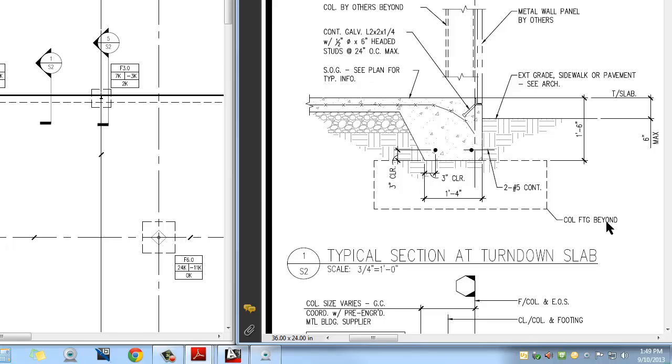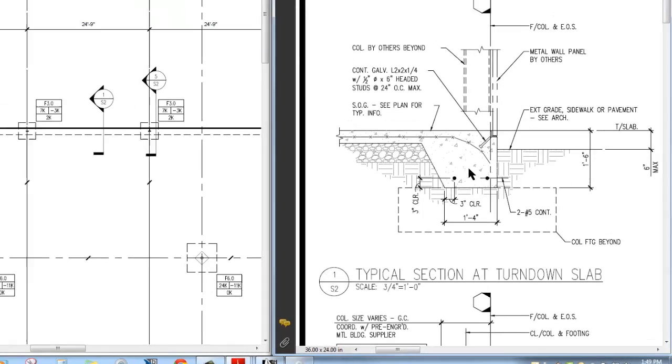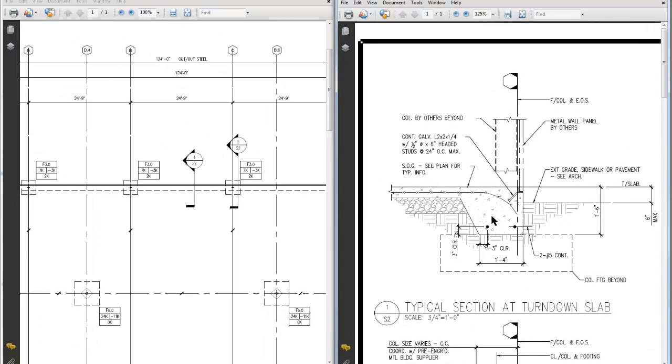Right here it says column footing beyond. This is the F3 footing right here that's down a little bit. We're not really cutting through it at this point, but we see it down here. They've chosen to dash that in like it would be beyond our line of vision. So we have this continuous footing running underneath the whole edge of the slab all the way around the perimeter.